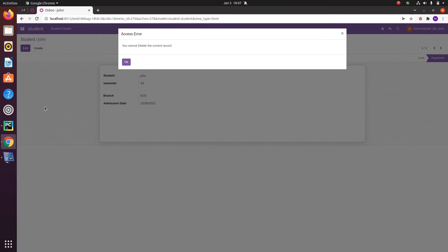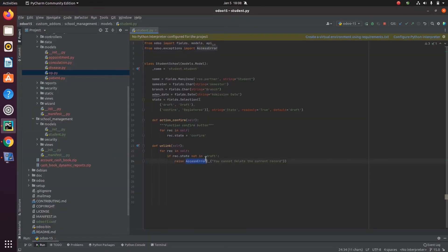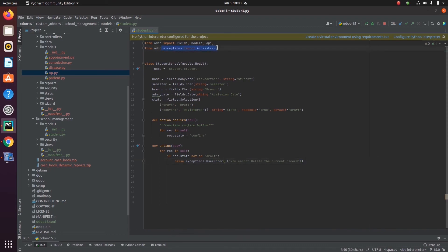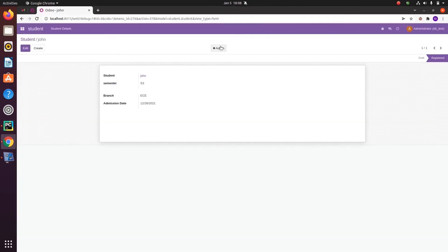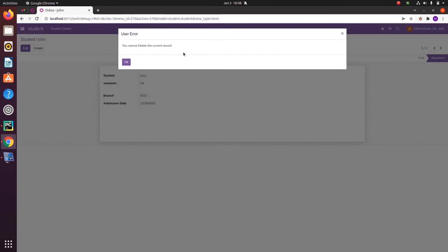The next one is UserError. It means the user is trying to make an update but it is not suitable or not valid for the current record. In that case we can use UserError — raise exceptions.UserError. We need to import from odoo.exceptions. Then let's run PyCharm and try to delete the record — the UserError will show: 'You cannot delete the current record.'